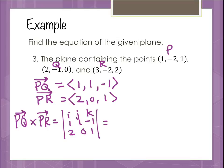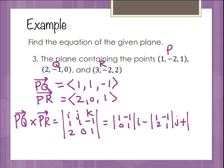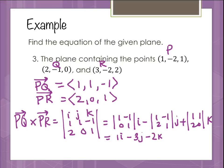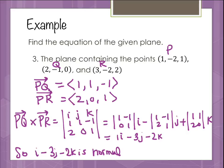Expanding along the minors: for i, we get (1)(1) minus (-1)(0) = 1. For j, we get (1)(1) minus (-1)(2) = 1 + 2 = 3, so minus 3j. For k, we get (1)(0) minus (1)(2) = -2, so minus 2k. The cross product, which is our normal vector, is i minus 3j minus 2k, or (1, -3, -2). This vector is normal to the plane.